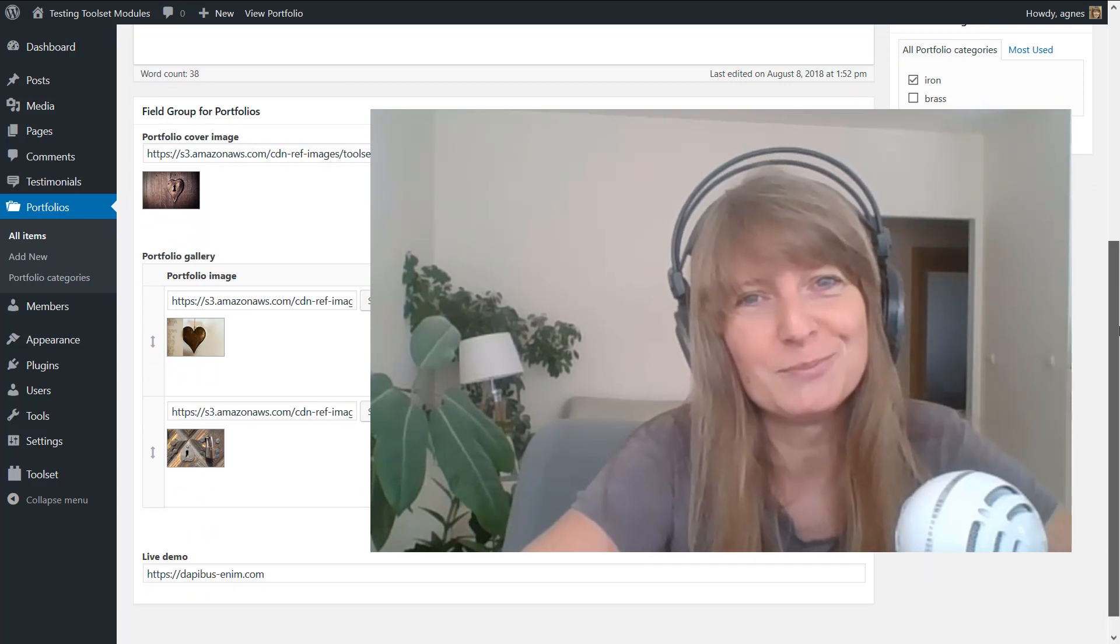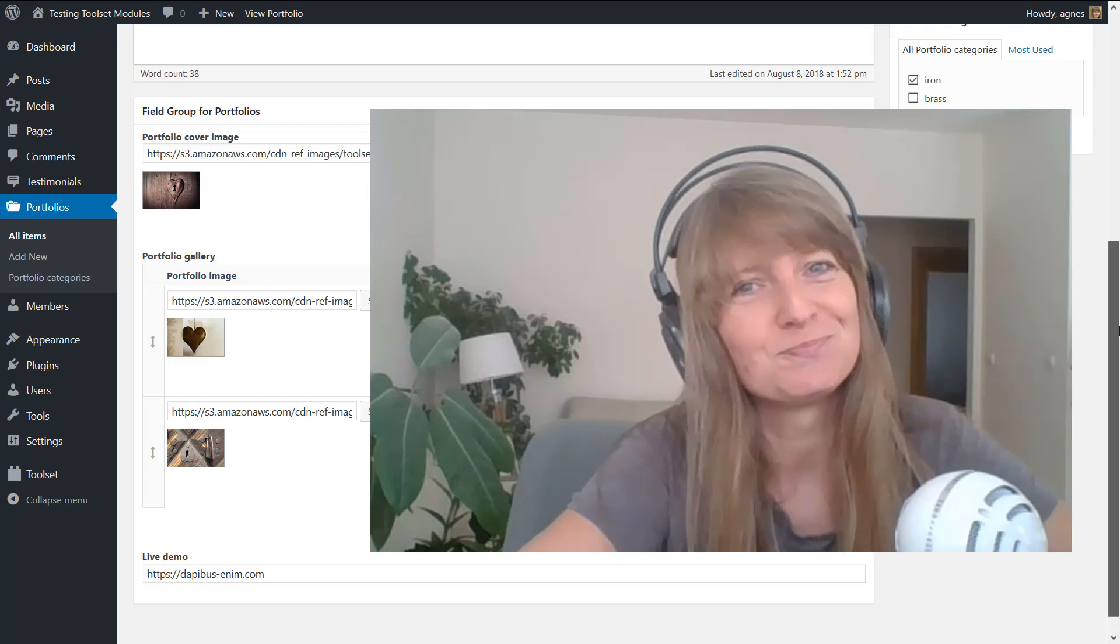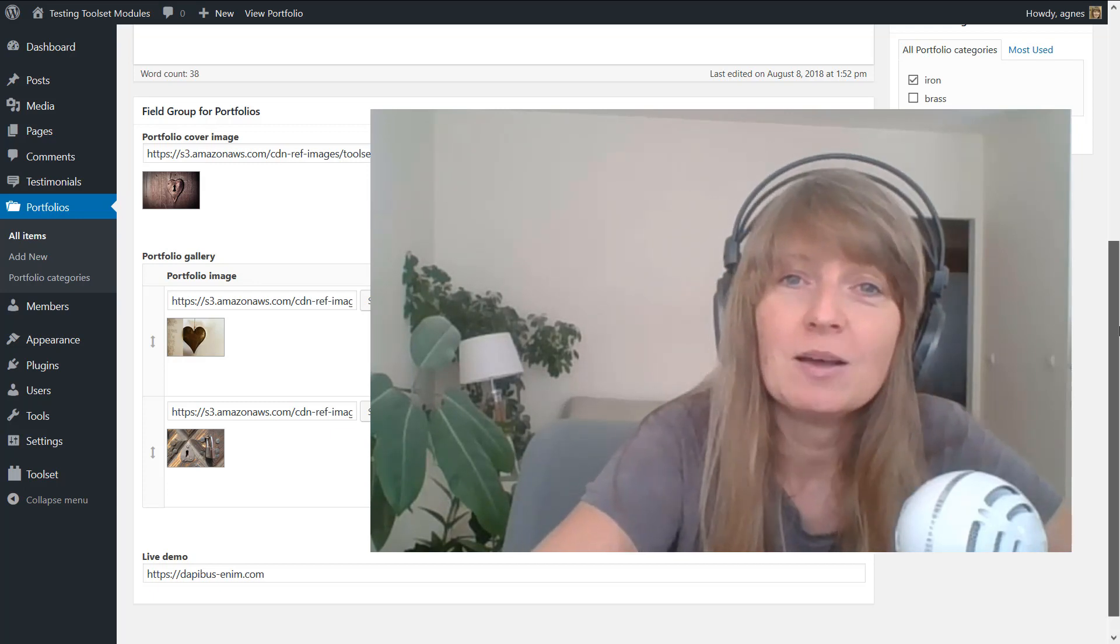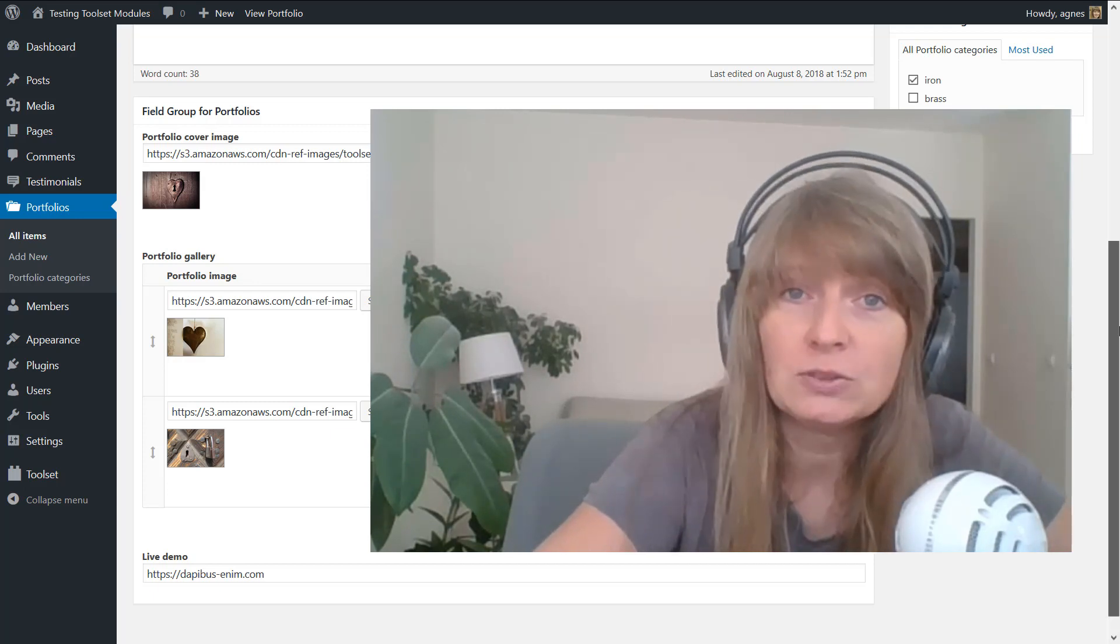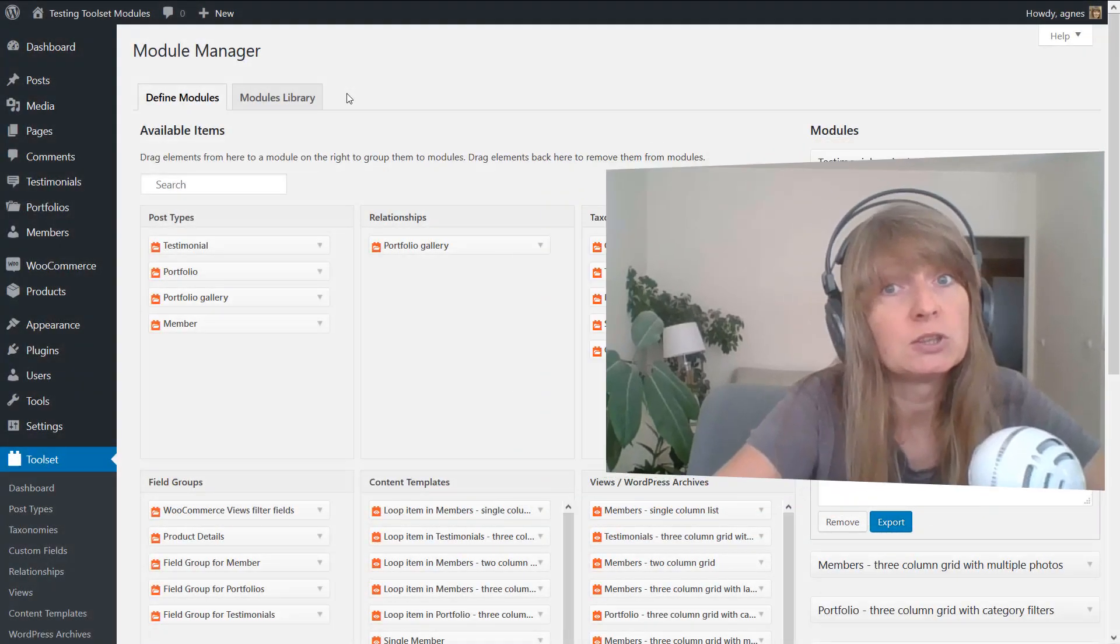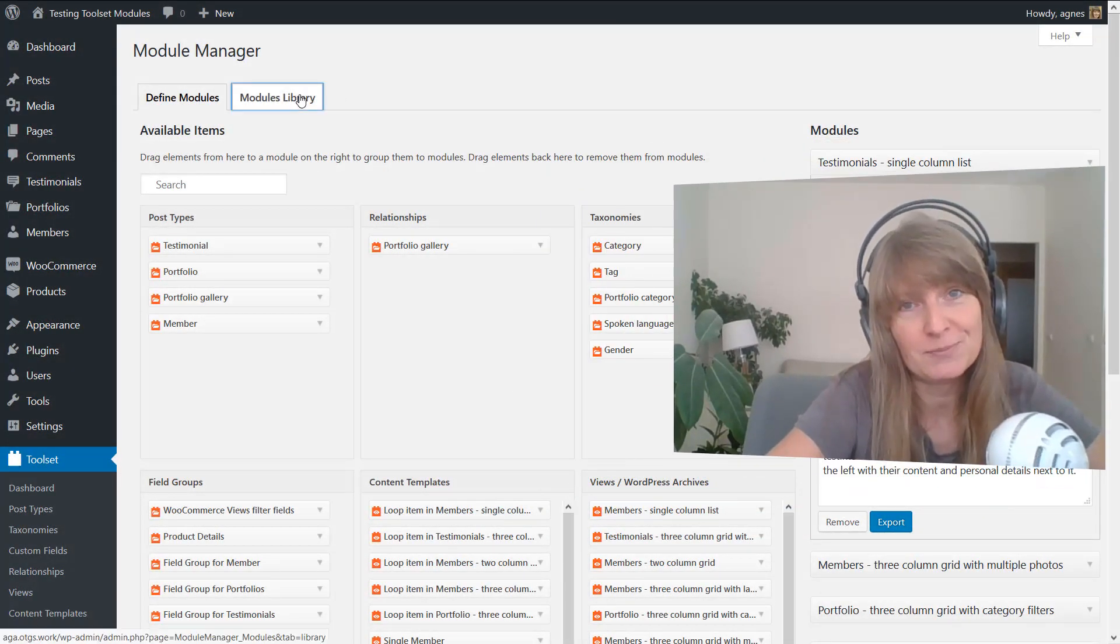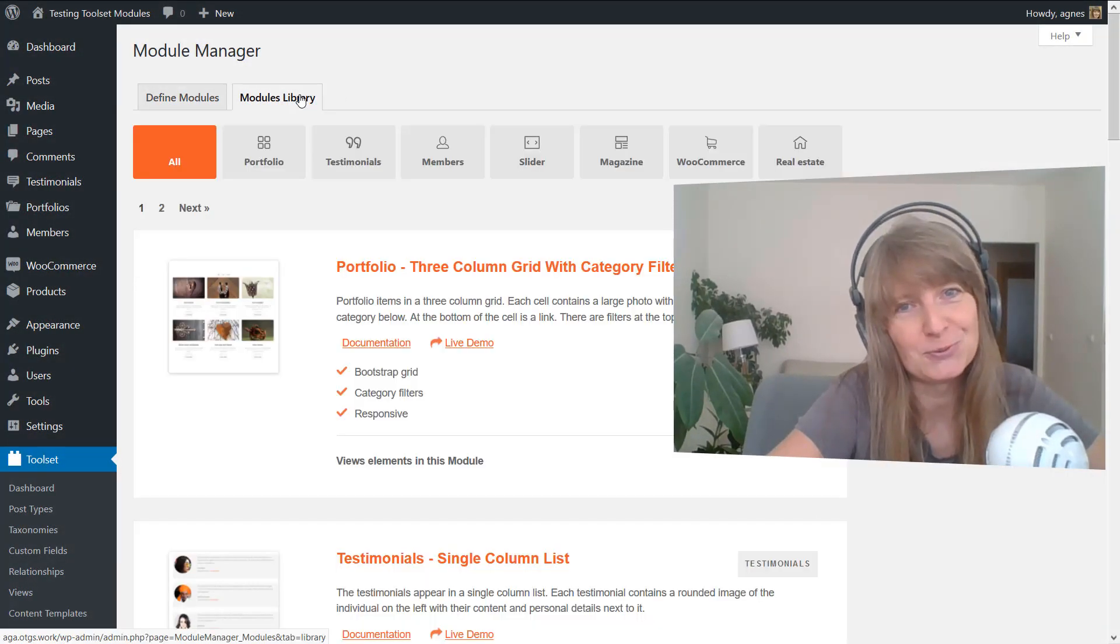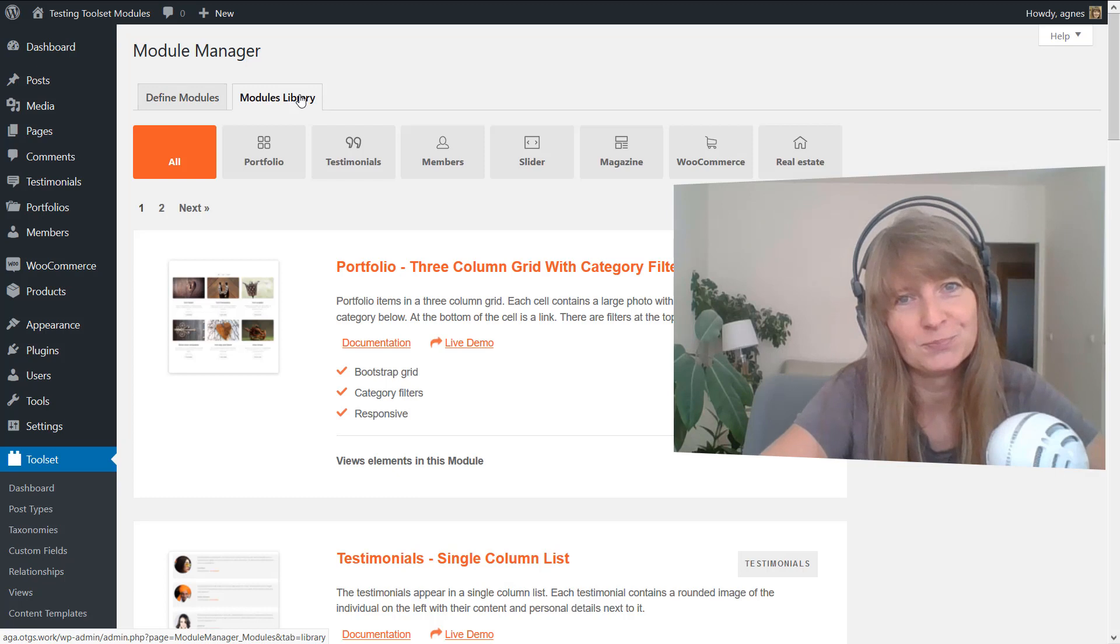Sounds unbelievable? Yep, I agree, but it's really doable if you use the toolset module library. Let me show you how.